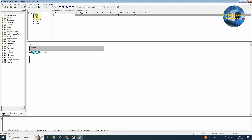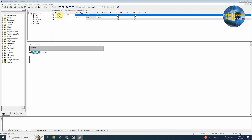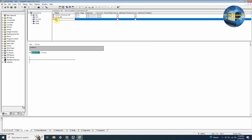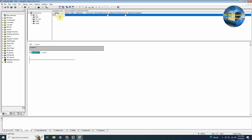Here you can see that we can create inputs, outputs, static and temp tags for this block. We will create input tags for this motor control block which includes motor forward pushbutton, motor reverse pushbutton, stop pushbutton and overload input. Next we will create output tags which include motor forward command and motor reverse command.